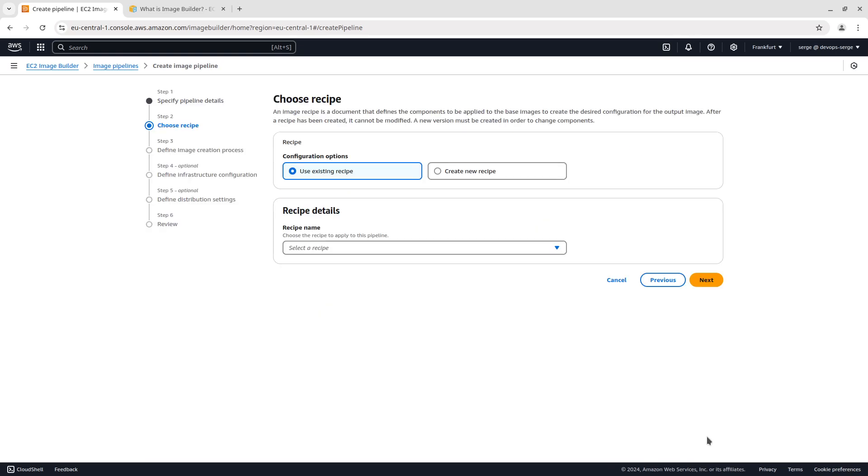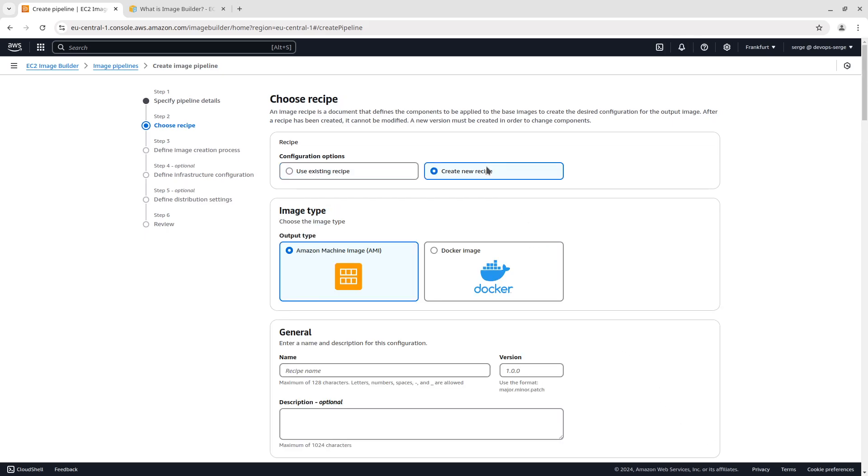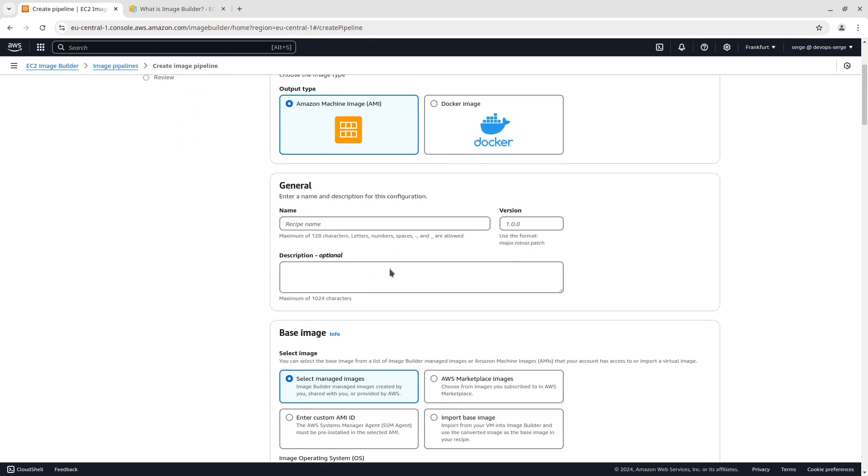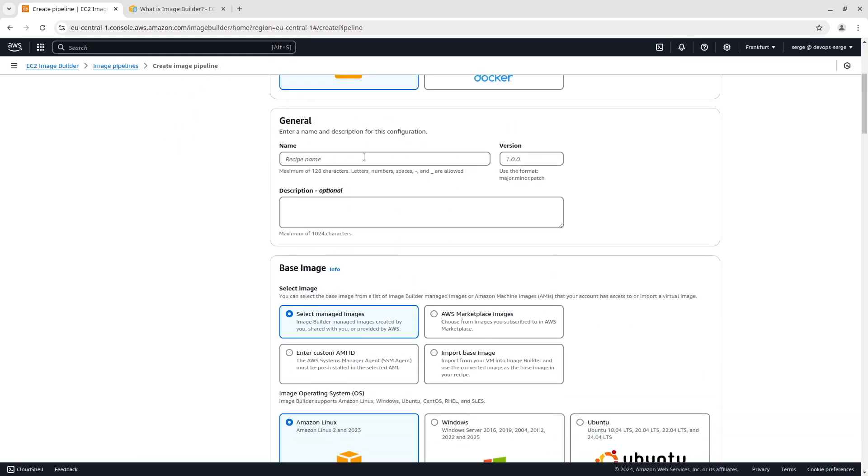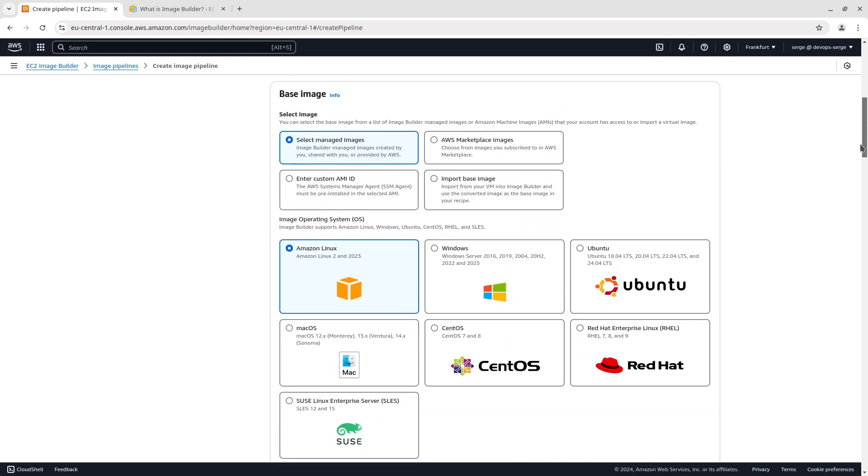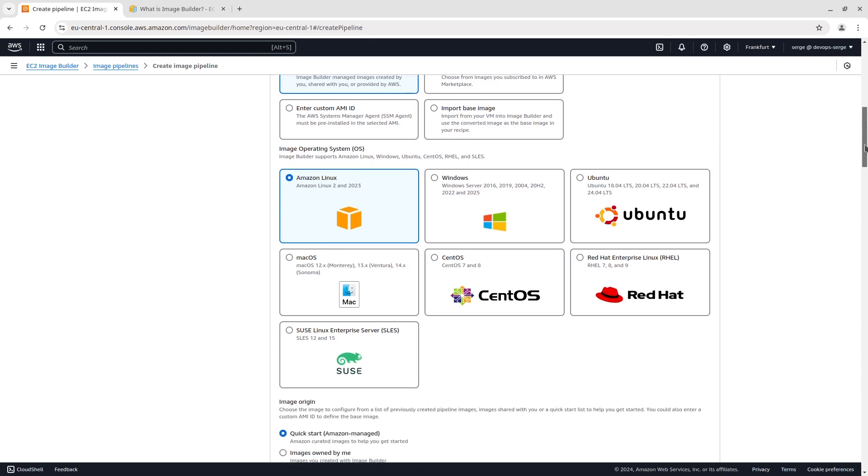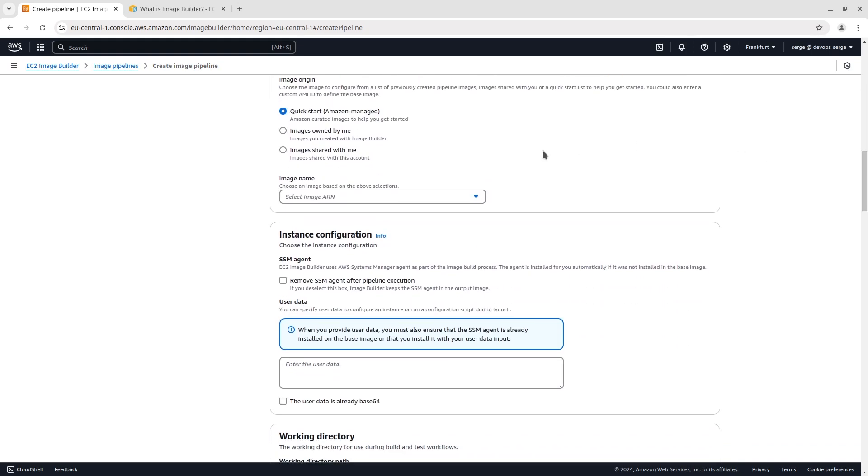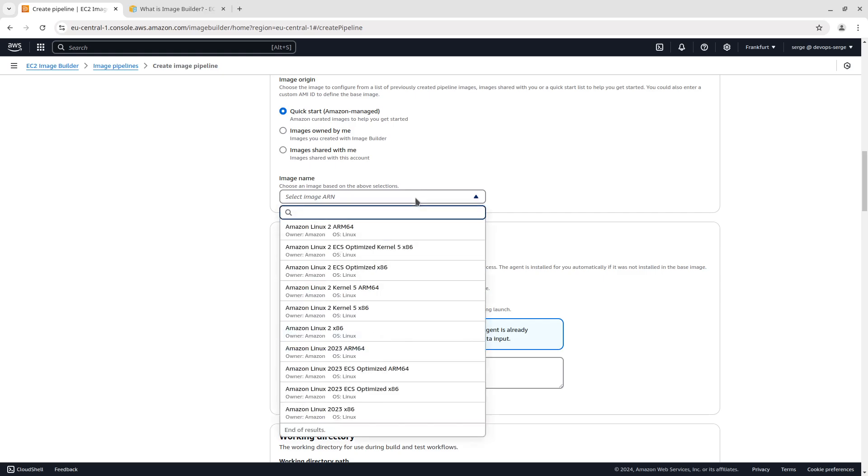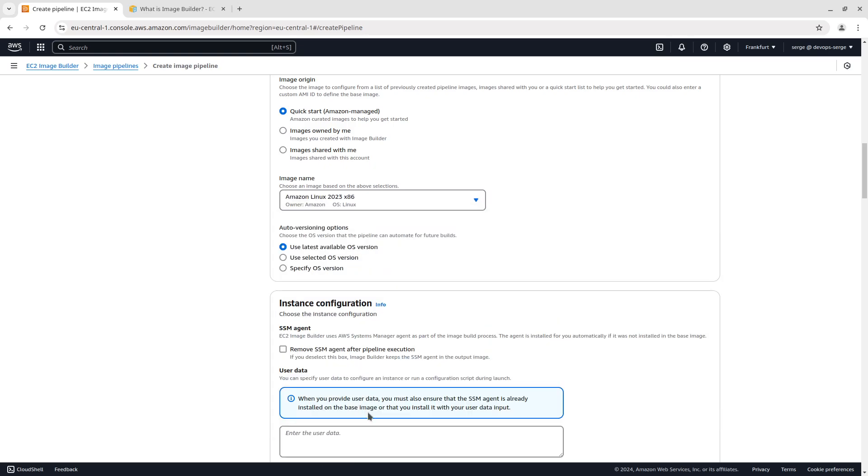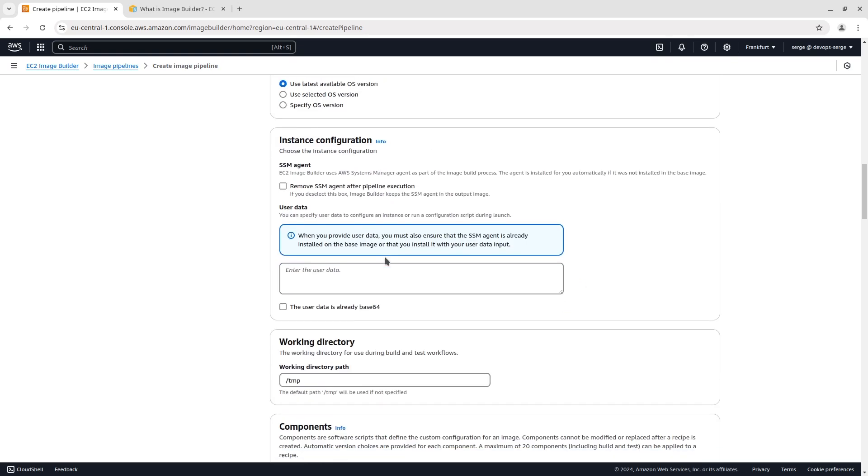The second step is choosing or creating a new recipe. Click on Create new recipe. EC2 Image Builder allows you to create AMIs or Docker images. In the demo we are creating the AMI. Type in a recipe name and version. Let's move on and select a base image. The base image is the starting point for image customization. There are four options: Select Managed Images, AWS Marketplace Images, Enter custom AMI ID and Import base image. I am going to use the managed image with the Amazon Linux operating system. In the Image Origin section, select Quick Start, choose Amazon Linux 2023 x86, and select Use latest available OS version.